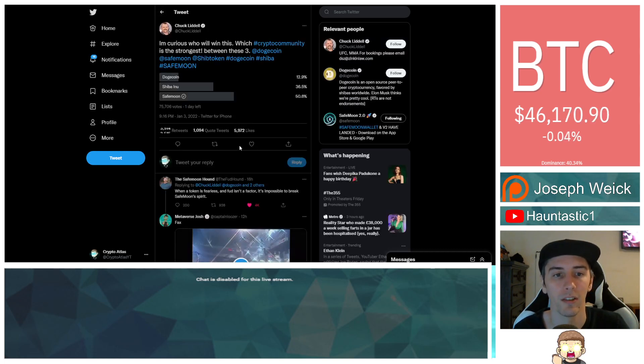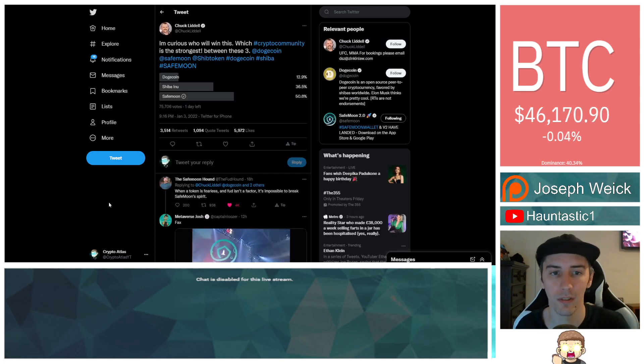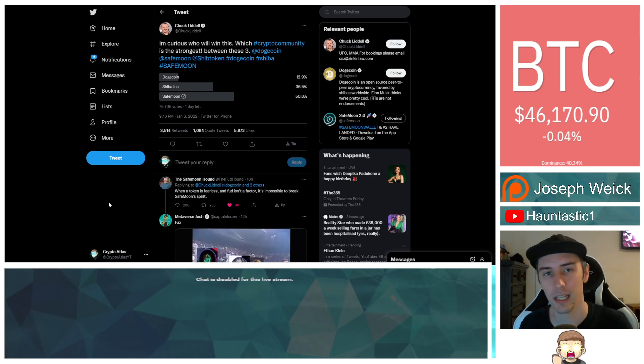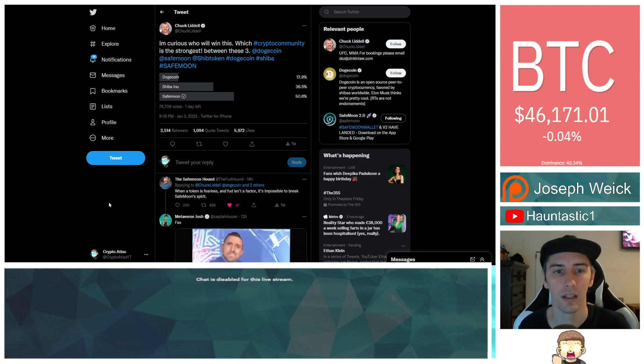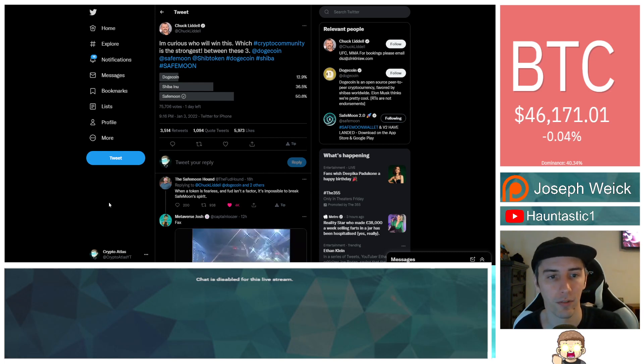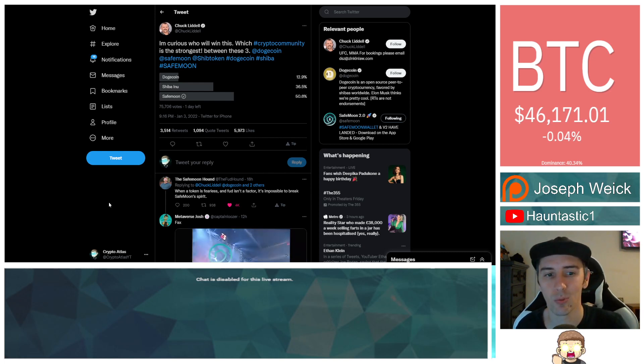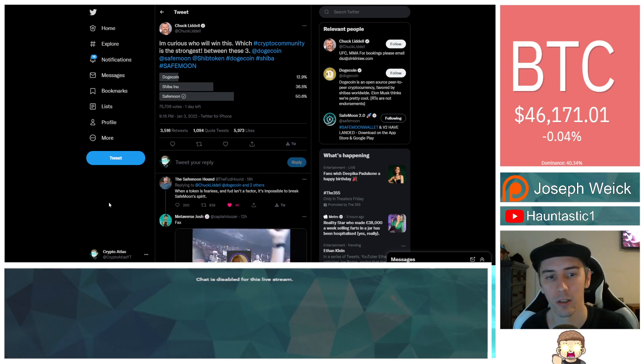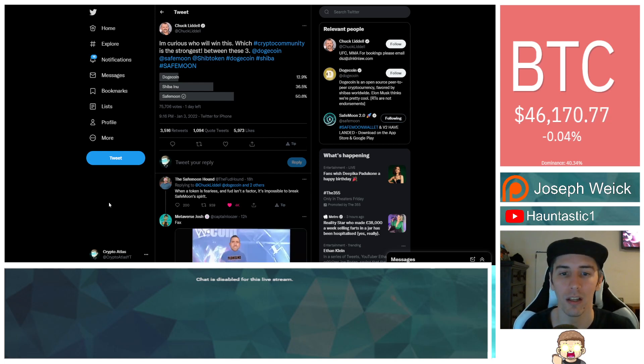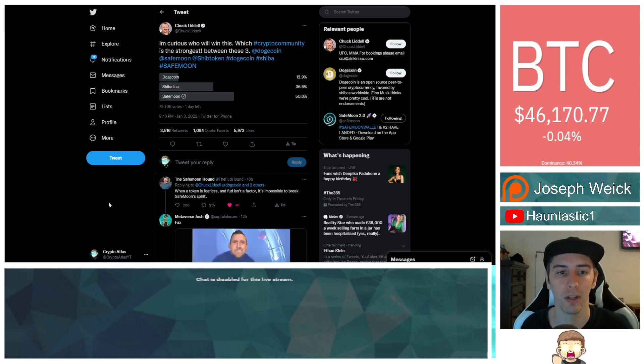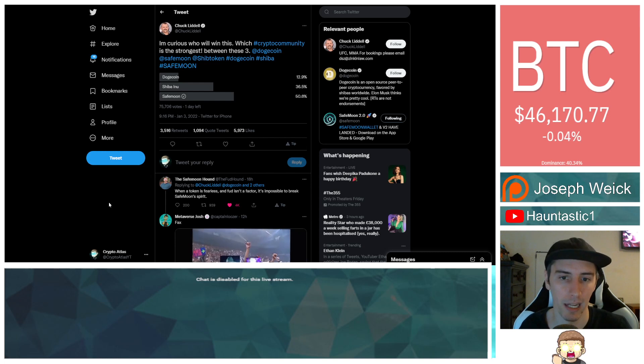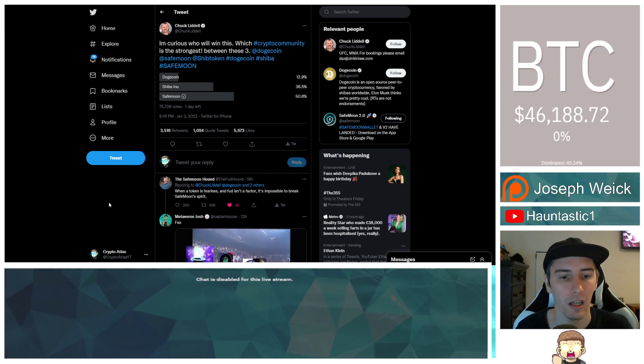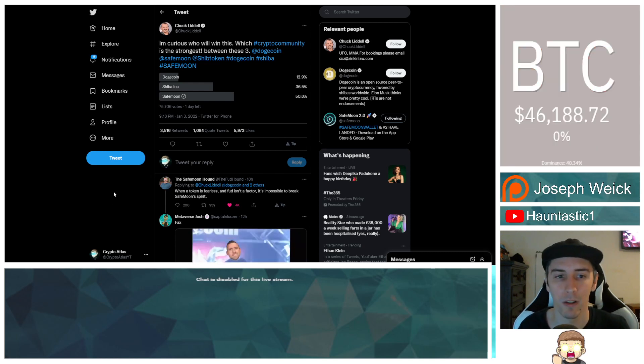He posted this earlier - he said 'I'm curious who will win this, which crypto community is the strongest between these three' - he said Dogecoin, SafeMoon, and Shiba Inu with hashtags for each one. As it is right now there are 75,706 votes. SafeMoon is in the lead with 50.6%, Shiba Inu is number two, and Dogecoin is in third place.